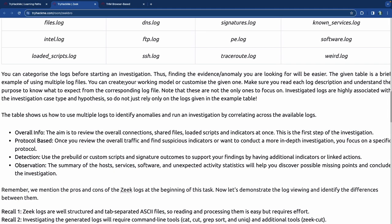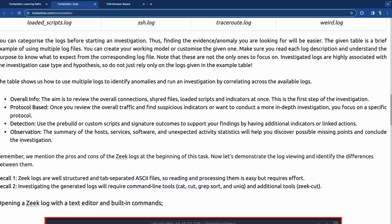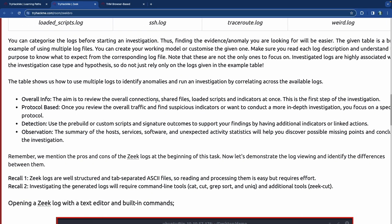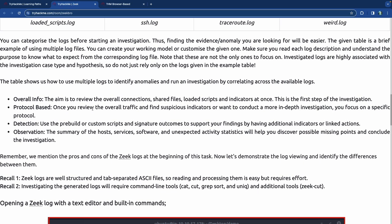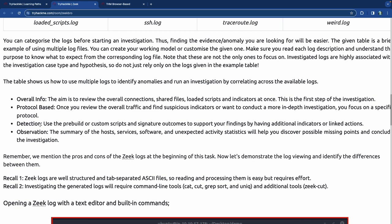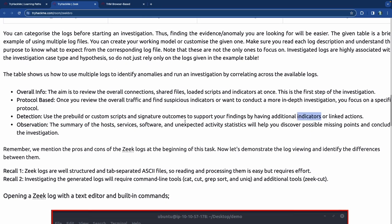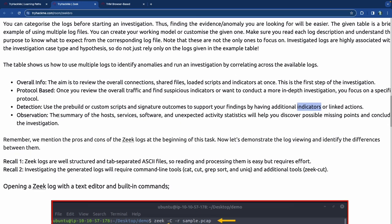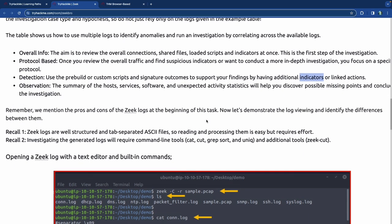The given table is a brief example of using multiple log files. Overall info: review overall connections, shared files, loaded scripts, and indicators at once — this is the first step of an investigation. Protocol-based: see what types of protocols were used and go deeper. Detection: use pre-built or custom scripts and signature outcomes to support findings. Observation: summary of host services, software, and expected activity statistics helps discover missing points and conclude the investigation.